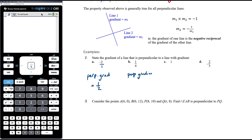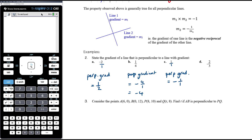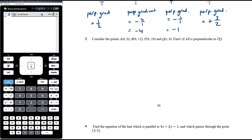If the gradient is one-quarter, it was positive, so we multiply by negative one to get negative, and flipping one over four gives four over one, which is just four — so the perpendicular gradient is negative four. If the gradient is one, it's one over one; the perpendicular gradient is negative one. If the original gradient is negative two-thirds, the perpendicular gradient is positive three-halves.